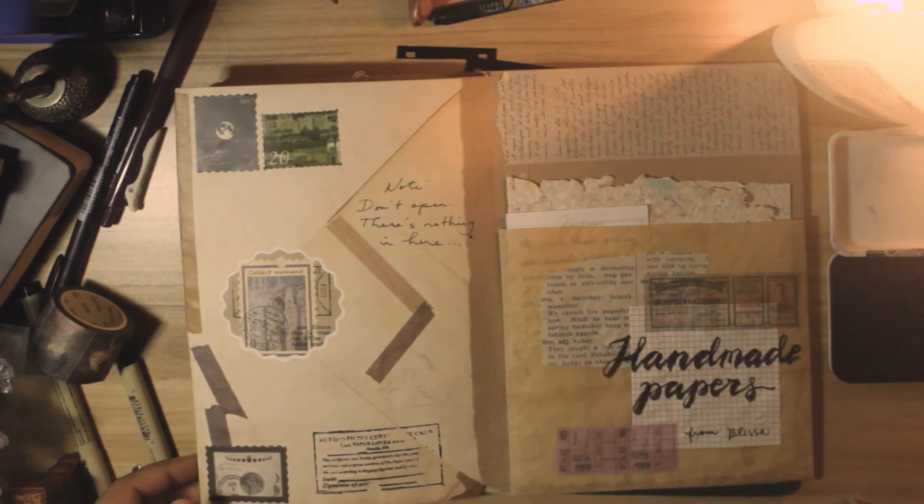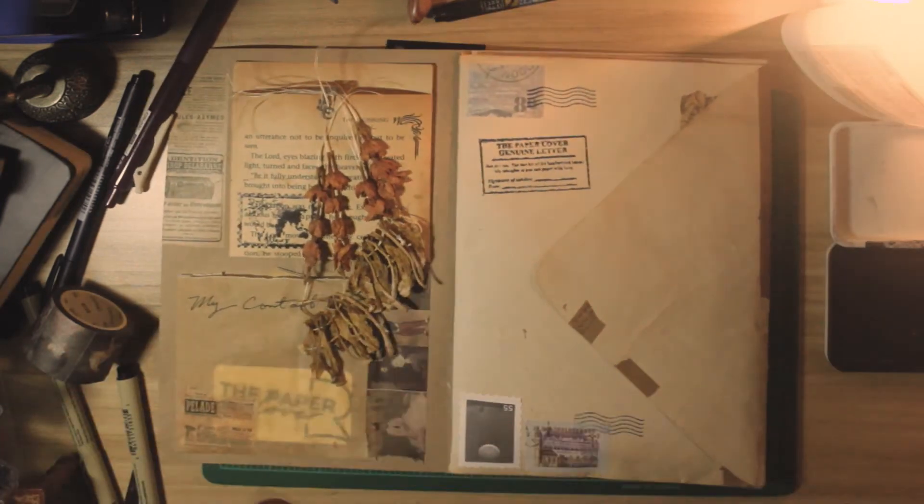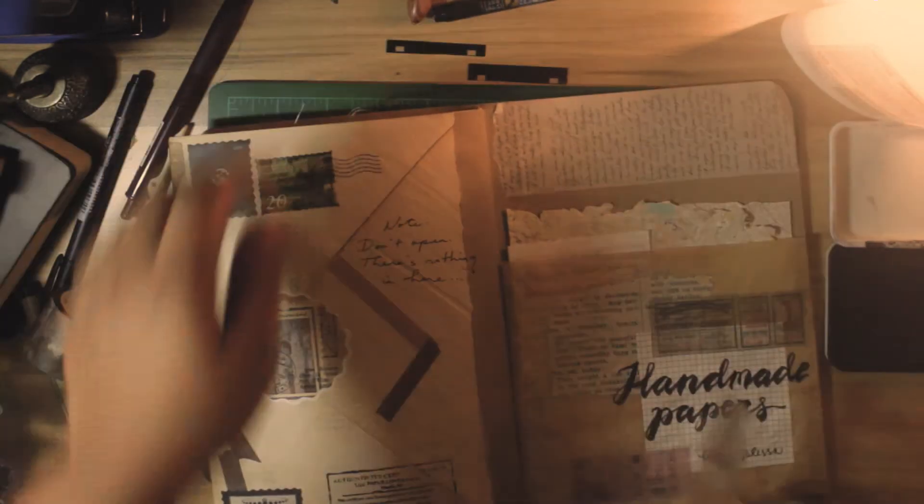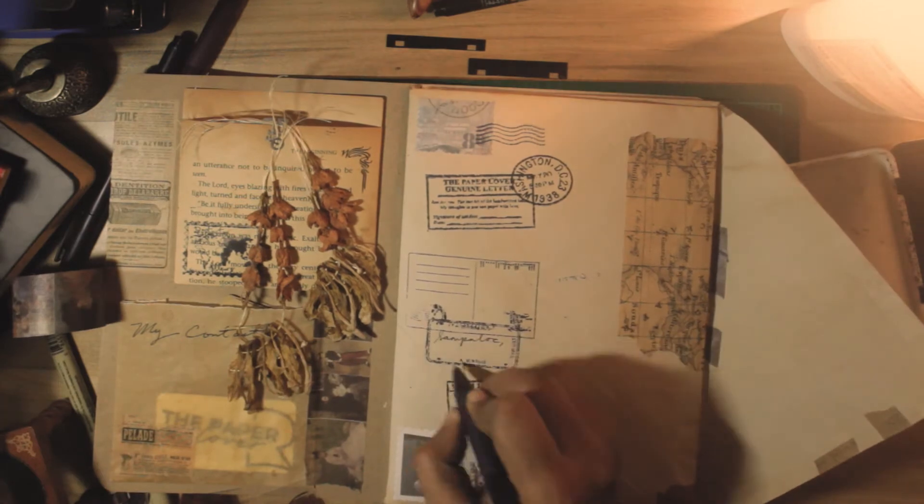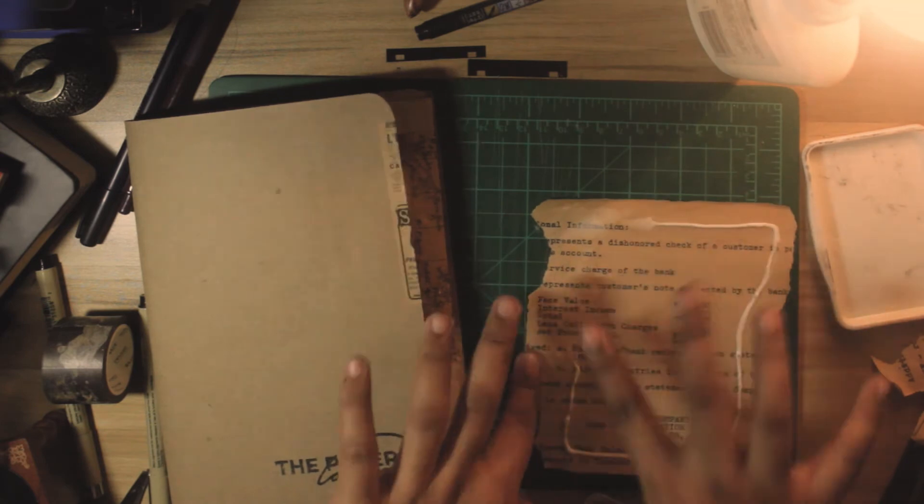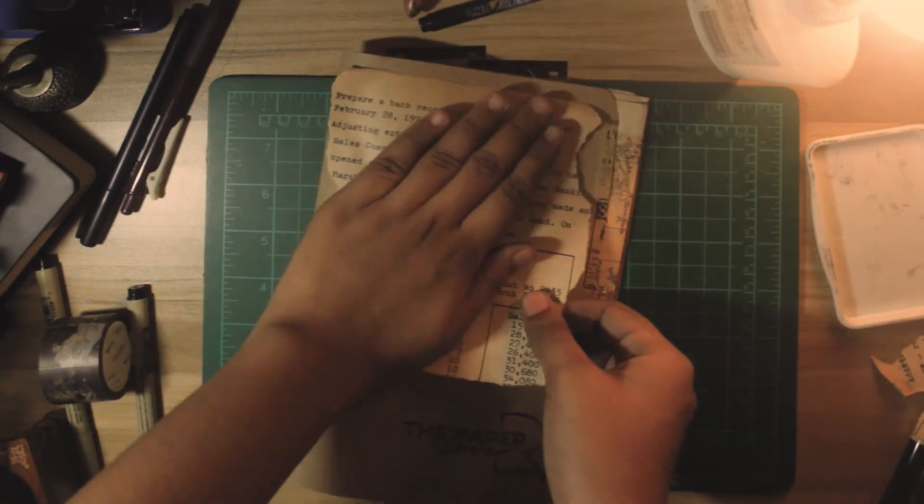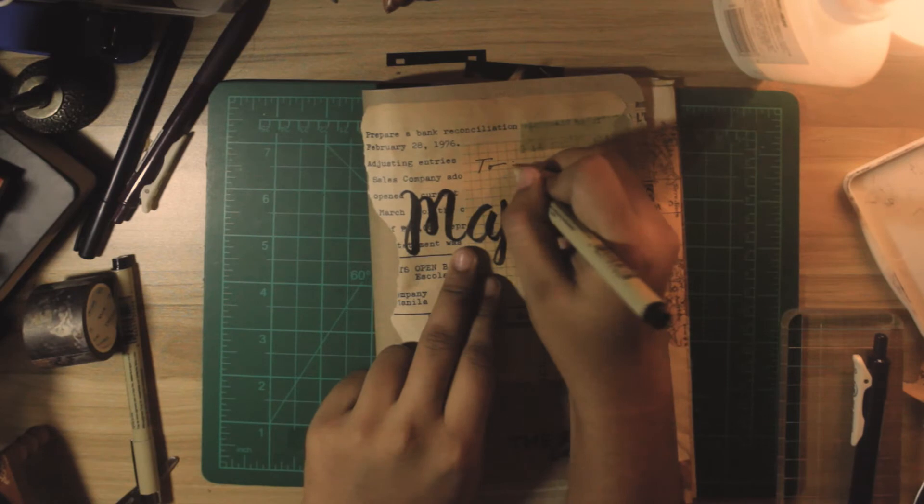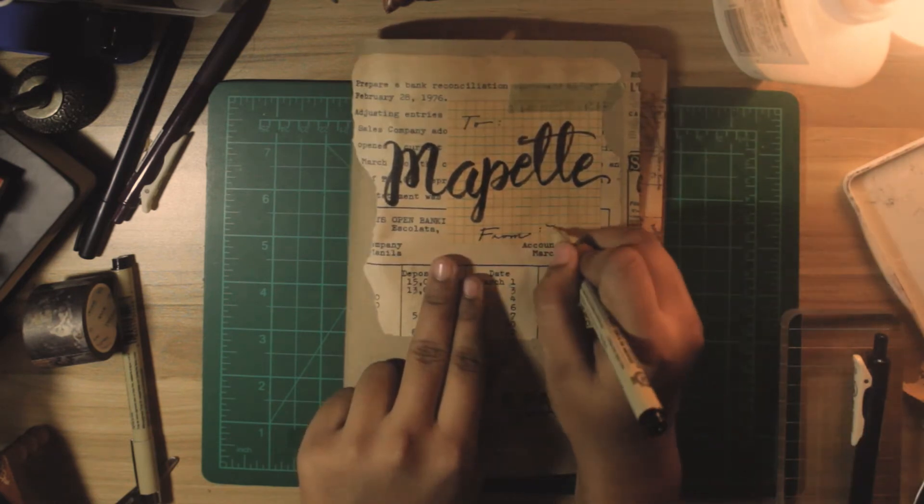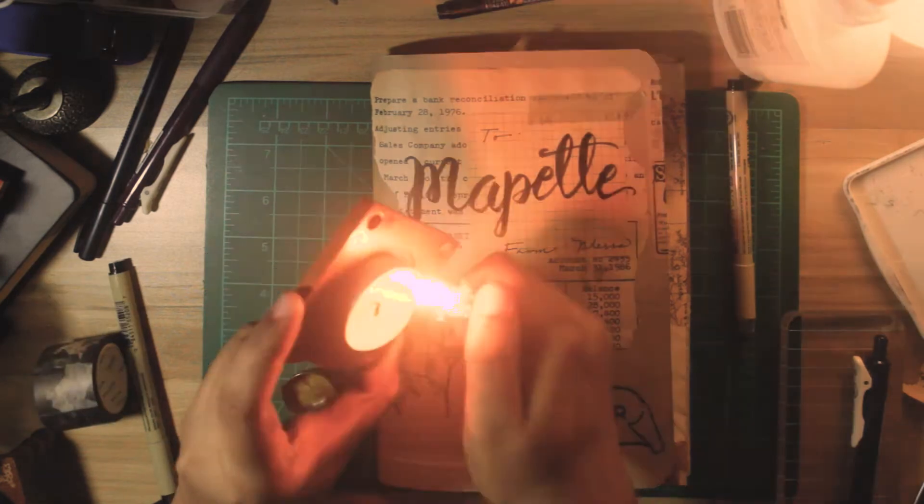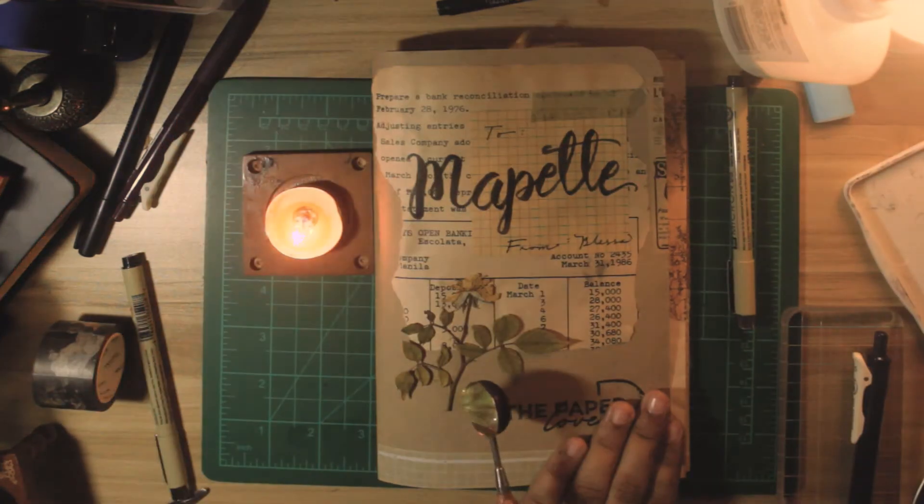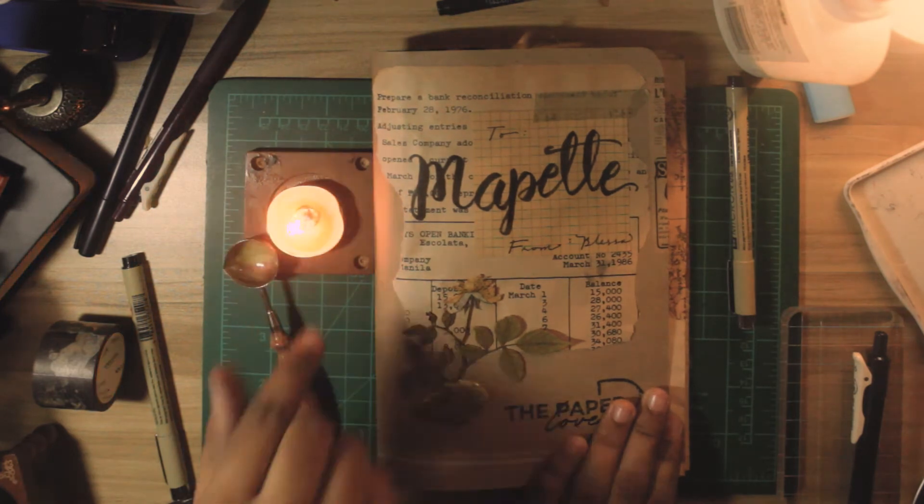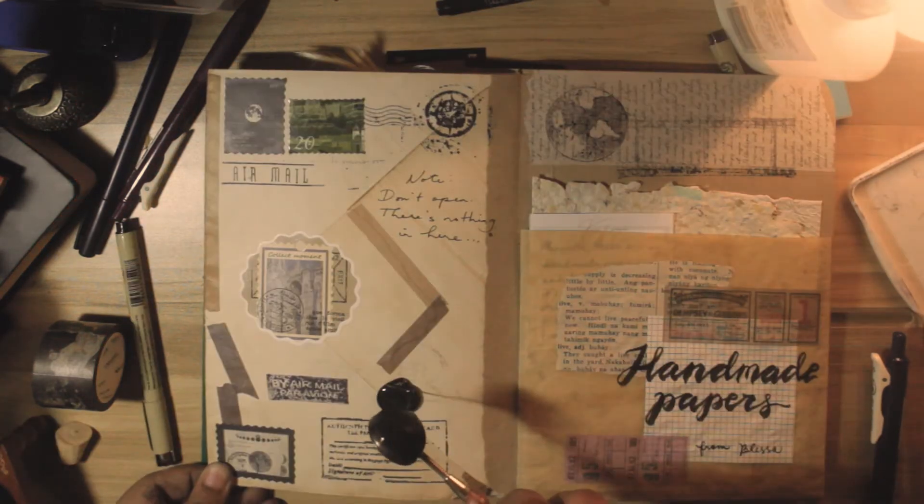Putting stamps and stickers. Here I'm just going to design the cover of my flip book and write the name of my pen pal, which is Mapette. I like to put in these dried flowers I dried myself, and to attach this I like to stamp it with this melted wax seal.